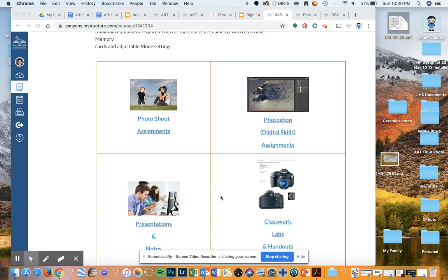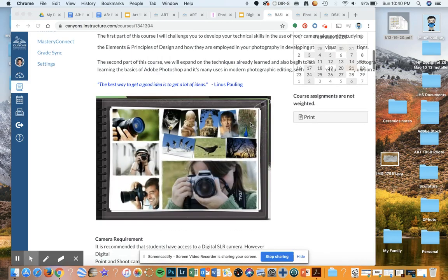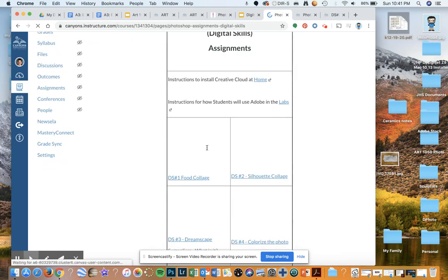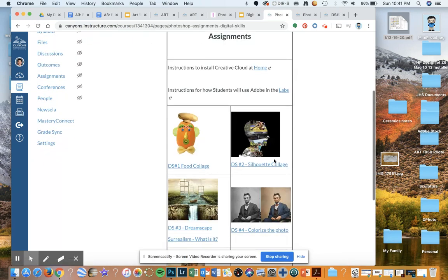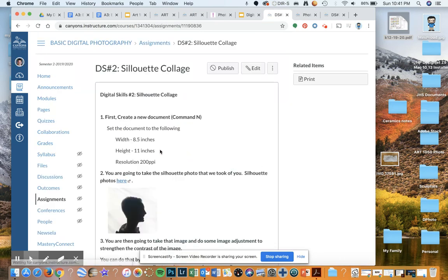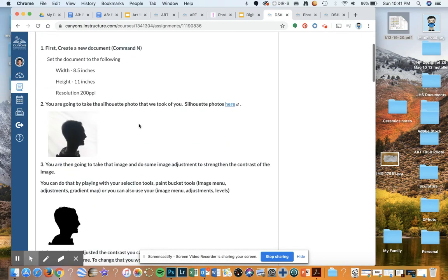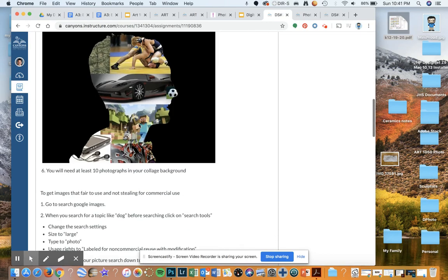This is a short tutorial on how to do your Photoshop assignment for your Silhouette Digital Skills number 2. You're going to go first into your homepage on Canvas under your Photoshop Digital Skills Assignments, click on that and then go to your Digital Skills number 2 Silhouette Collage. In your assignment you are going to be creating a Silhouette Collage.